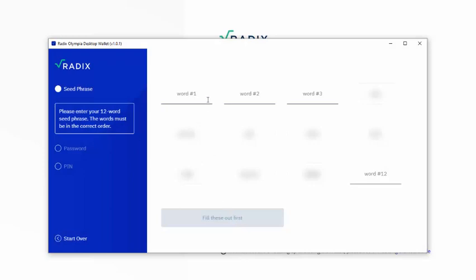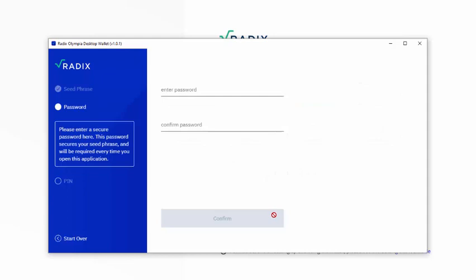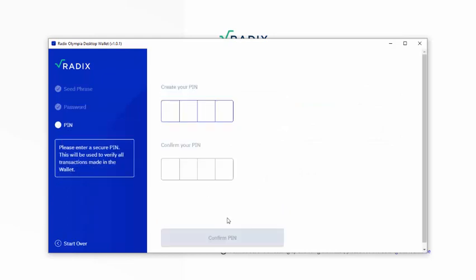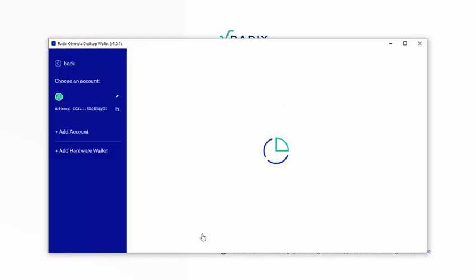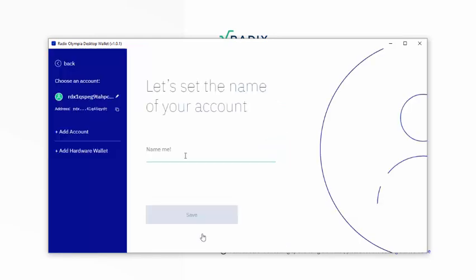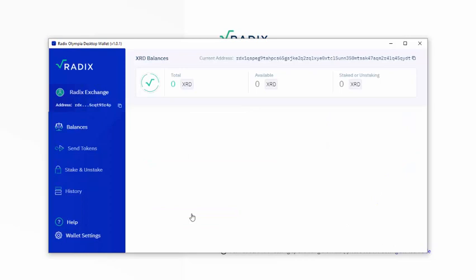One, two and three. Done it. Put in your new password and your new pin number. And let's call the account RadixExchange. And now we have a new wallet with a new address.